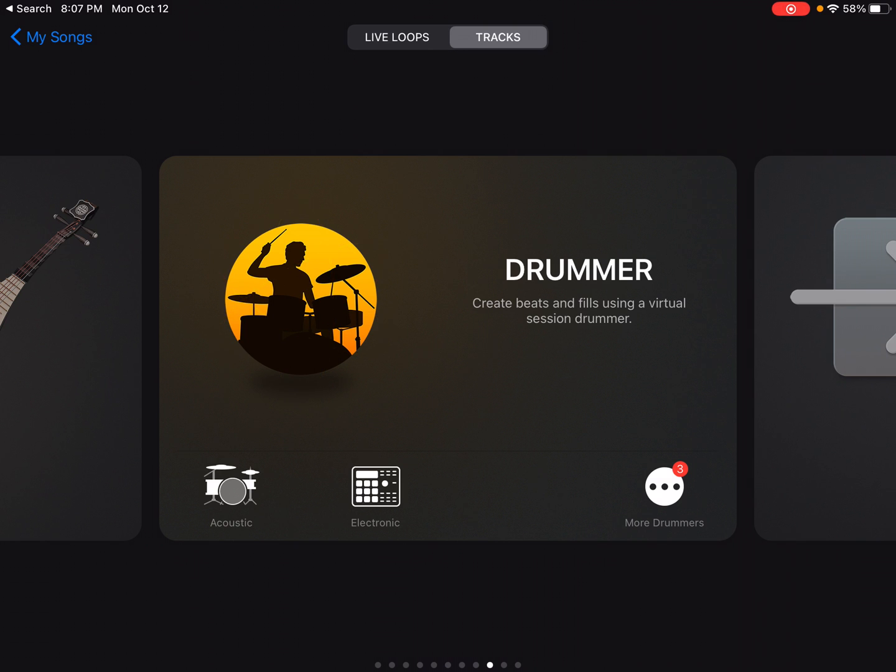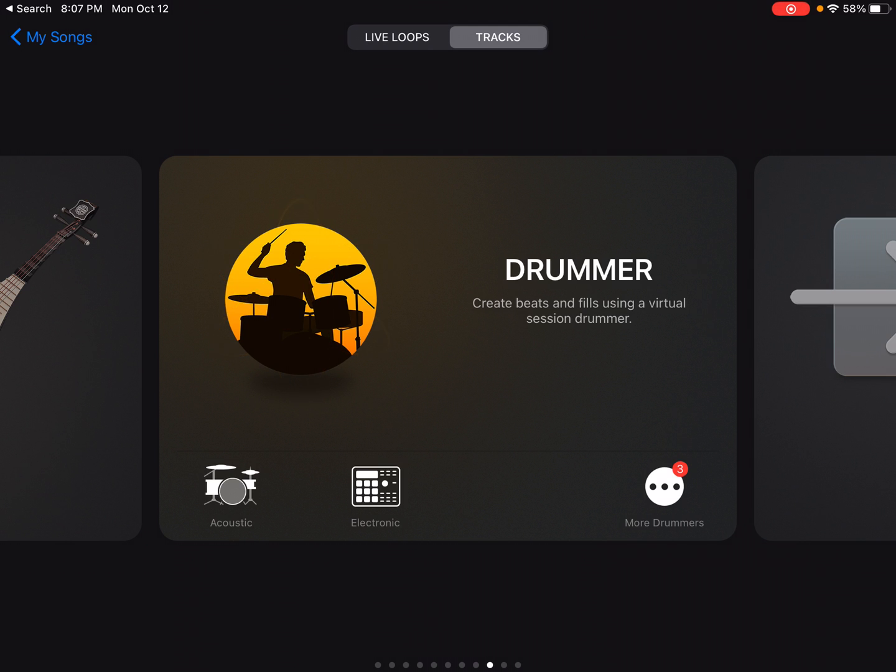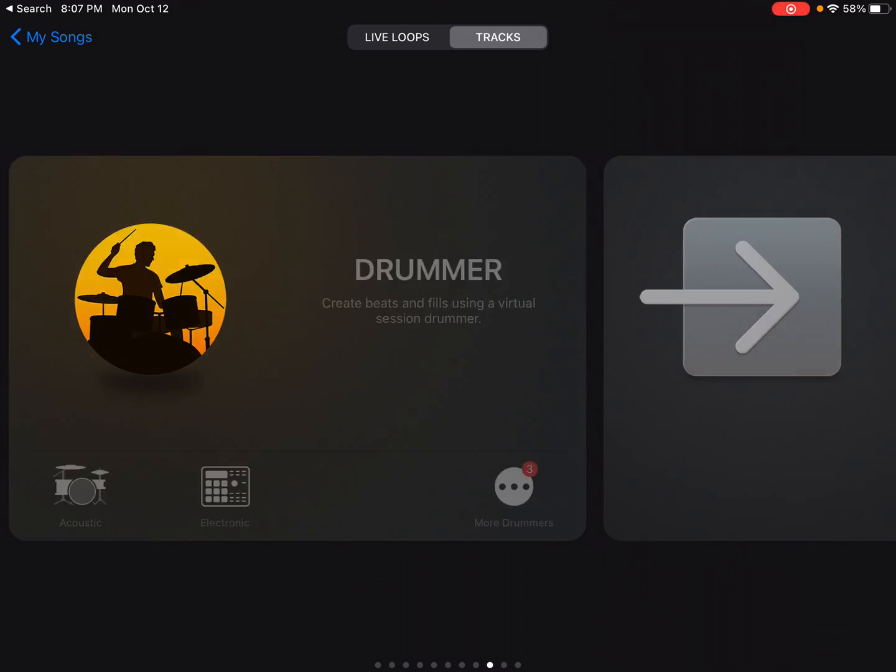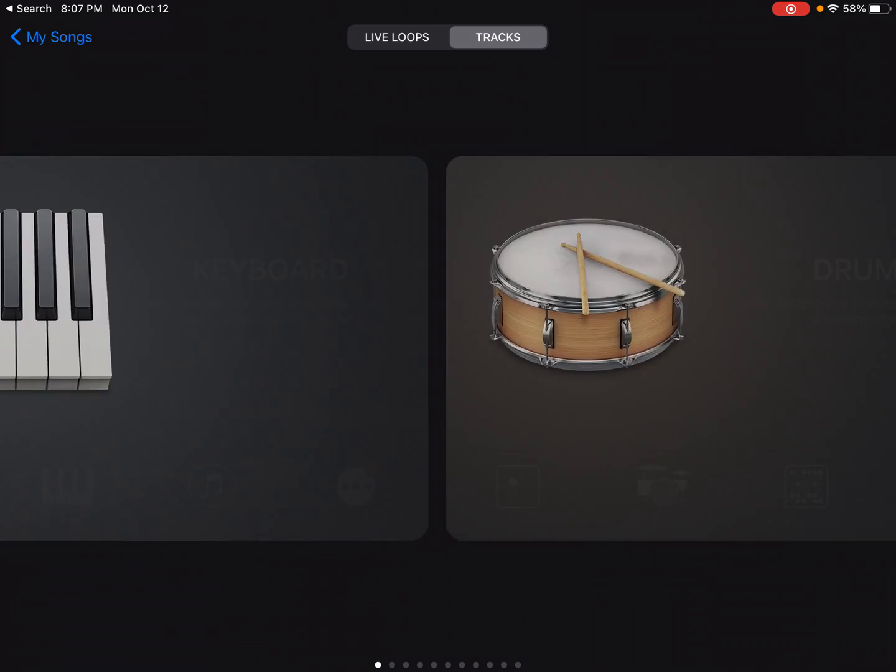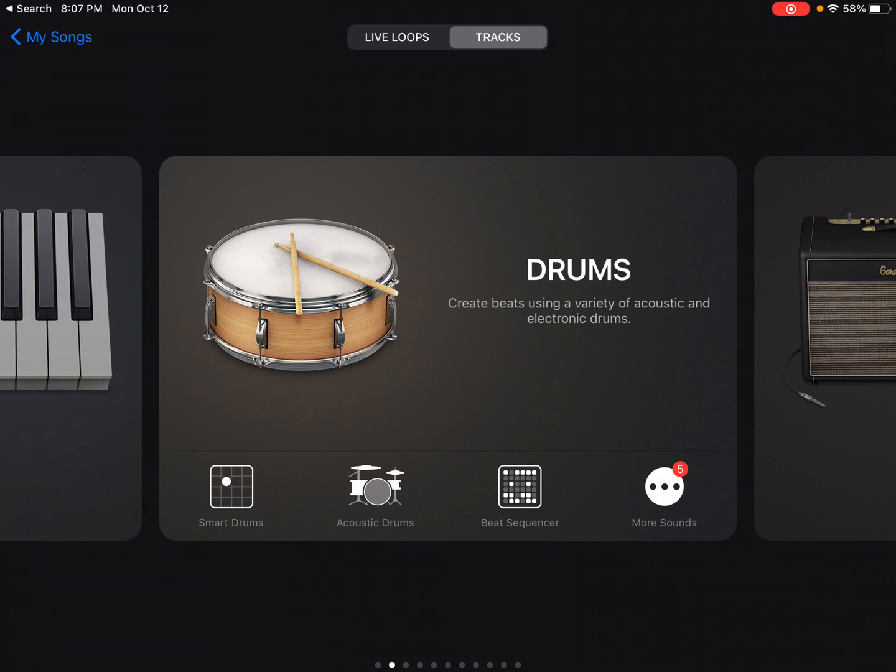The drummer track comes in with a lot of different options. You've got your acoustic drum set. You've got a lot of electronic drum set. You can choose different drummers for what you want. And also if you go to the drums category,